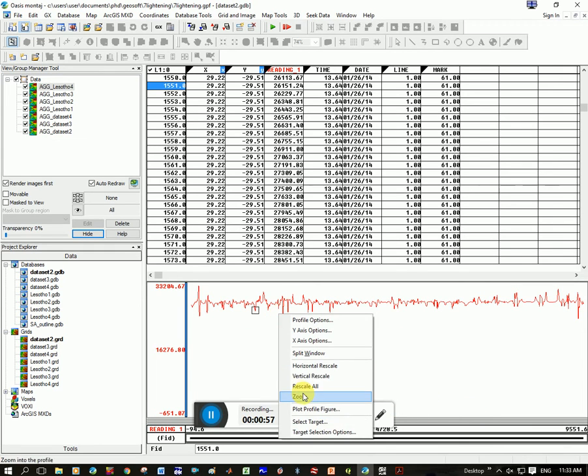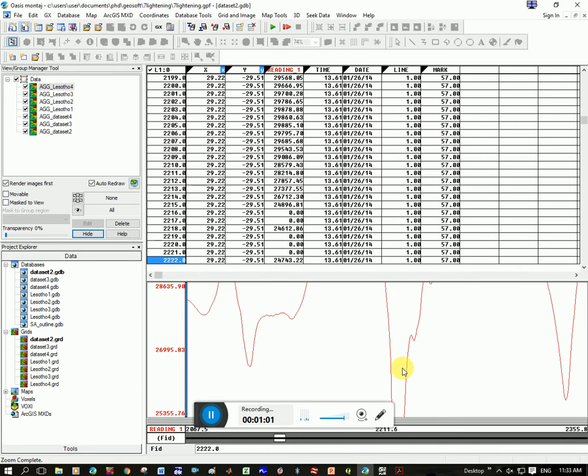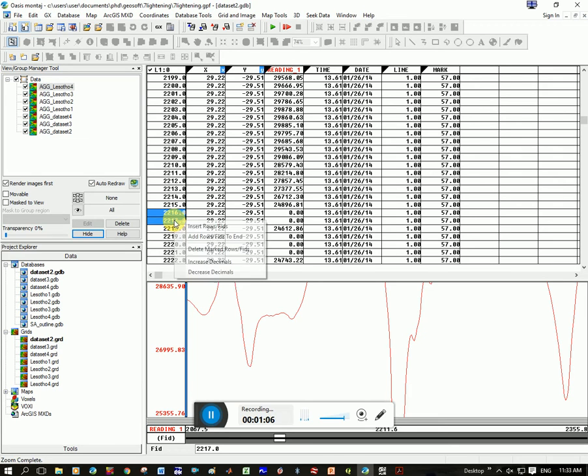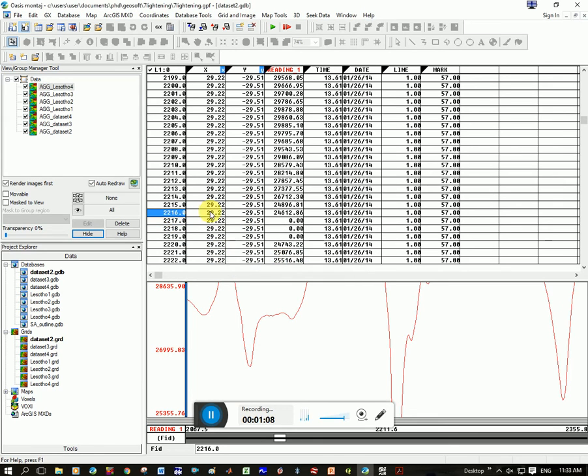Now we're going to zoom into this point here and click. You can see there's several zero data points. You can click and hold down shift.